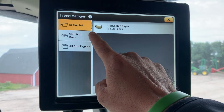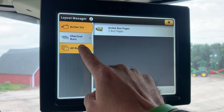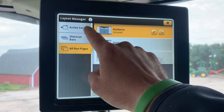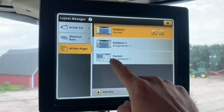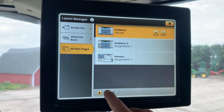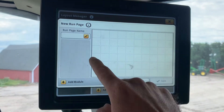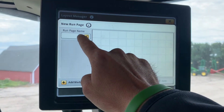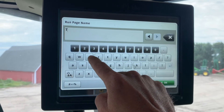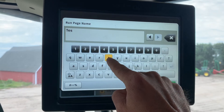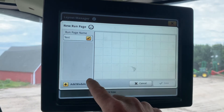Once in here, we have to create the pages first — all run pages — before we can add them into our active set. We have a few made here, but I'll go in and create a new one for you. When adding new, we'll create a name and we'll just put 'test' here. Then we'll hit OK now that it's saved.